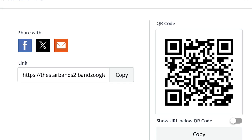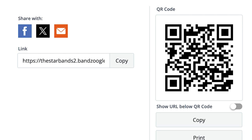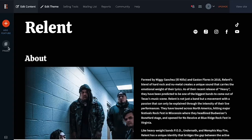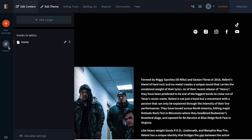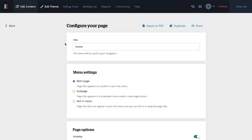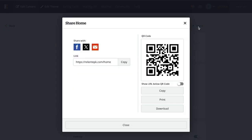Once you're happy with your EPK and ready to share it, you'll have a few options. Click on the Edit Content tab, then the Pages button on the left. Click the pencil icon to open the settings screen, then click Share Link. From here you can copy the direct URL to your EPK, share directly to Facebook, X, or by email, or copy and download a QR code that directs people right to it.